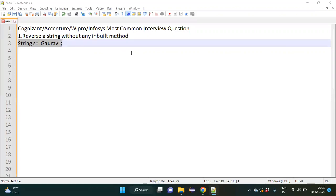Welcome back to my YouTube channel. Today I am going to discuss the most common interview question we get as an automation tester, which is to reverse a string without using any inbuilt method, even as a technical test.